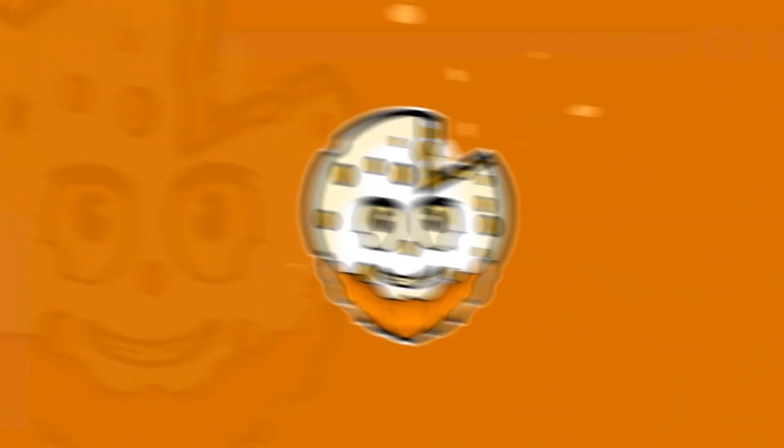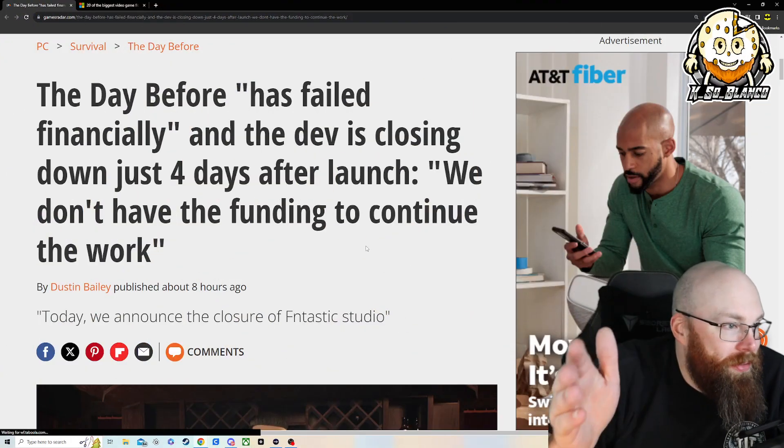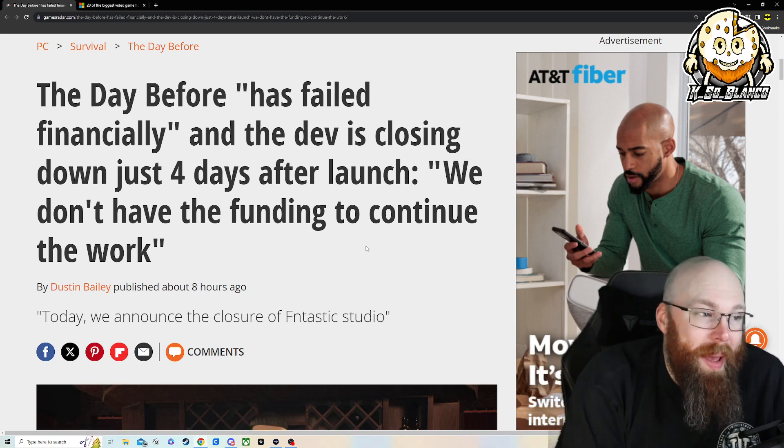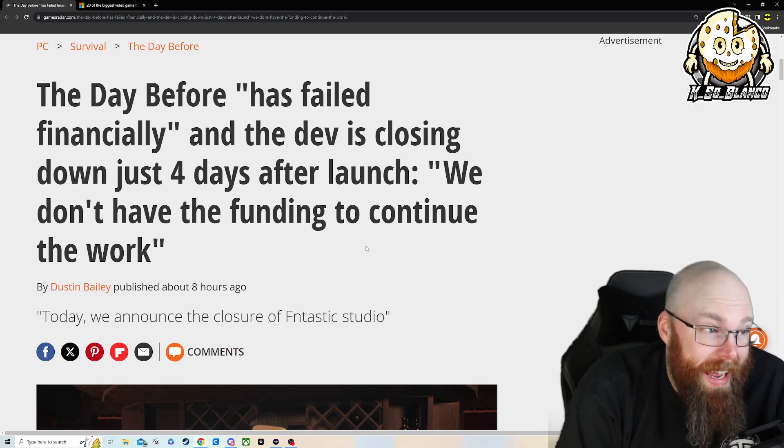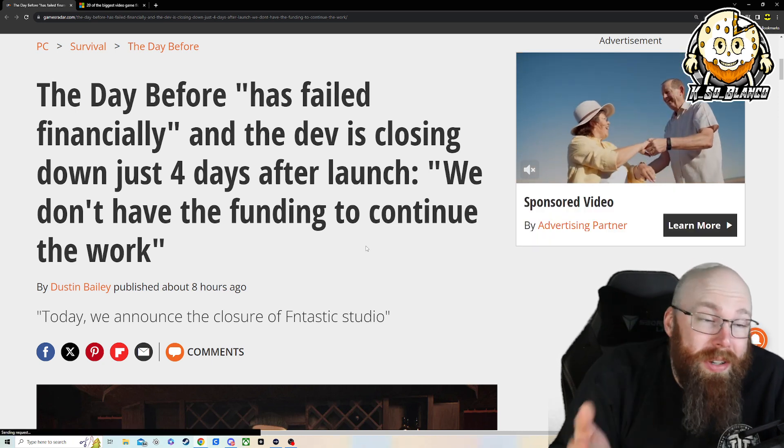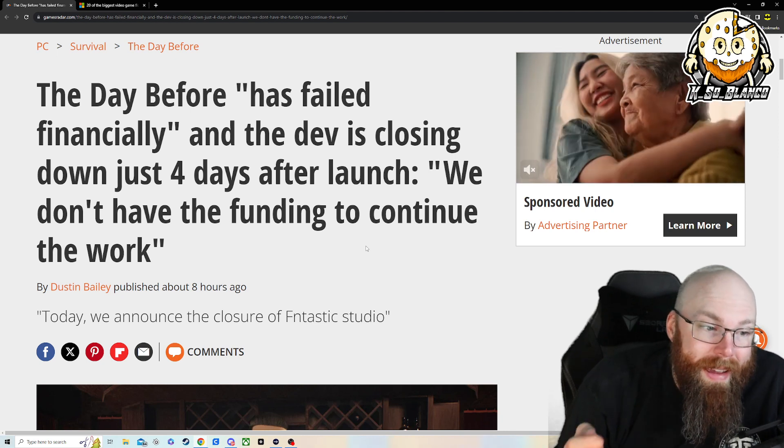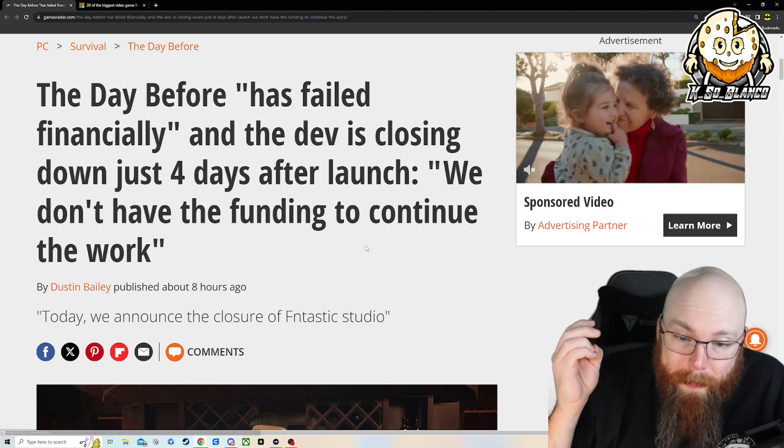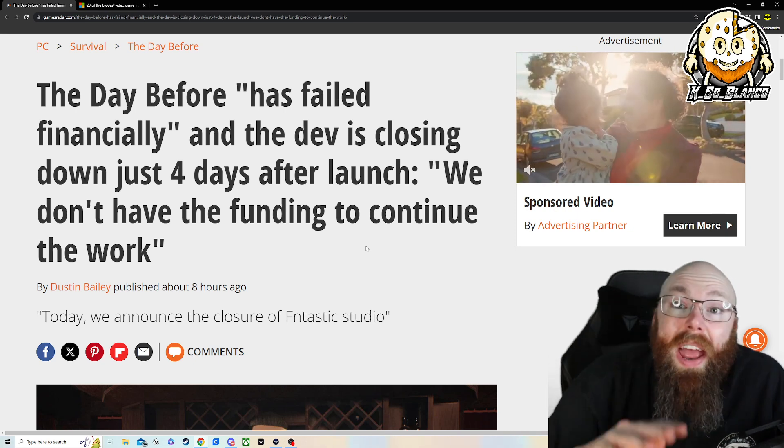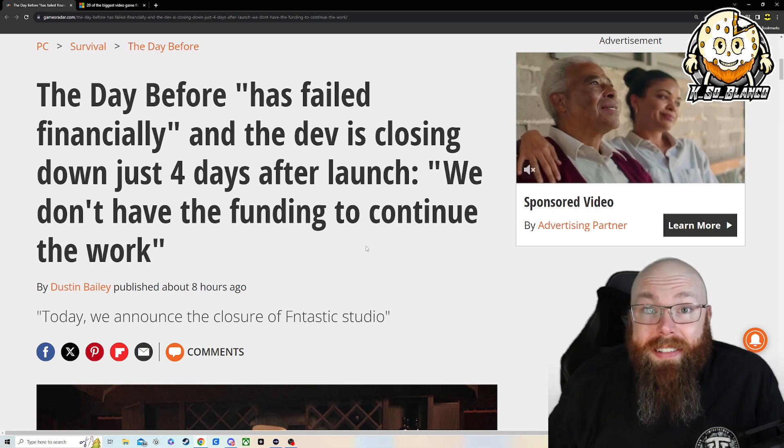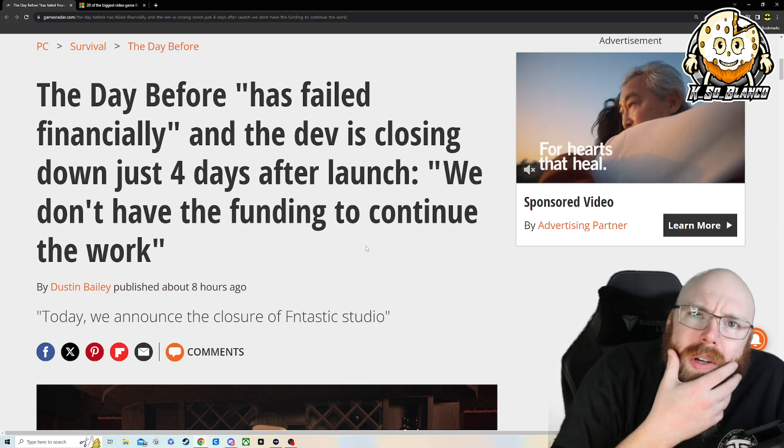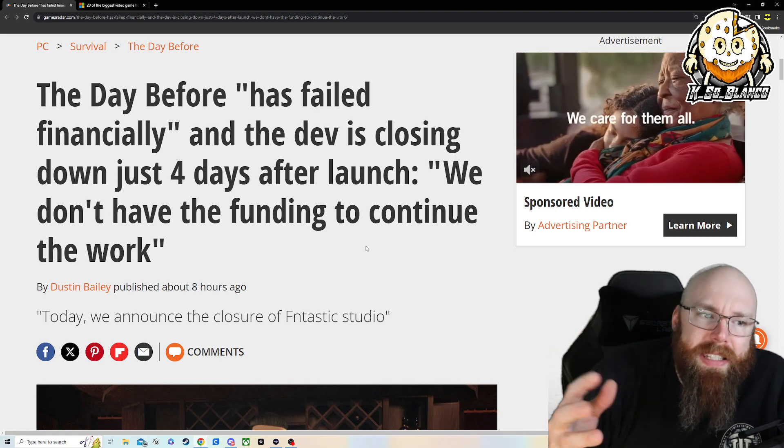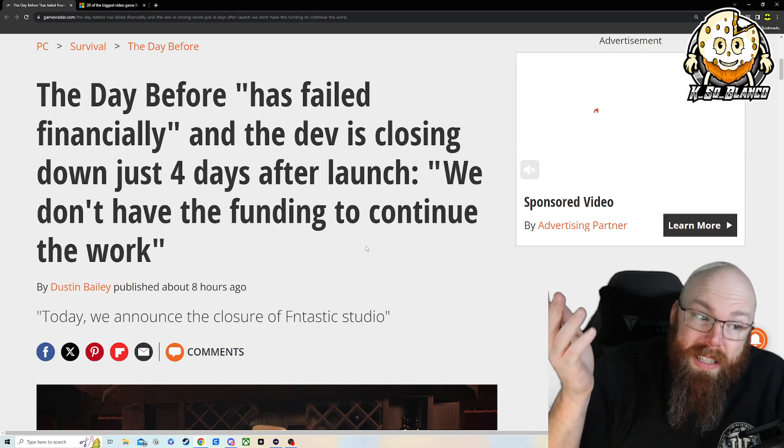The article reads, The Day Before has failed financially, and it failed so bad, the developer shut down four days after the launch of the game. They said we don't have funding to continue. It's insane to think that they lost 90% of their user base in four days to the point the developer shut down completely. So I was like, I wonder what other games have failed so drastically, but not quite to this point.